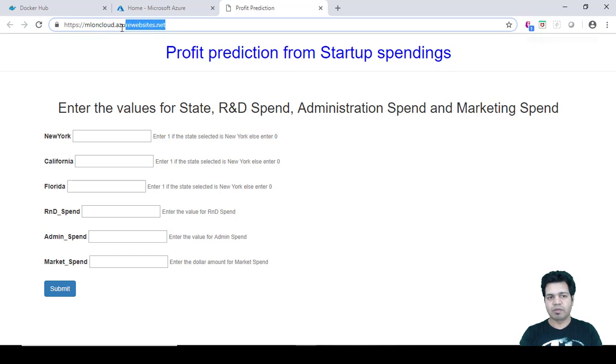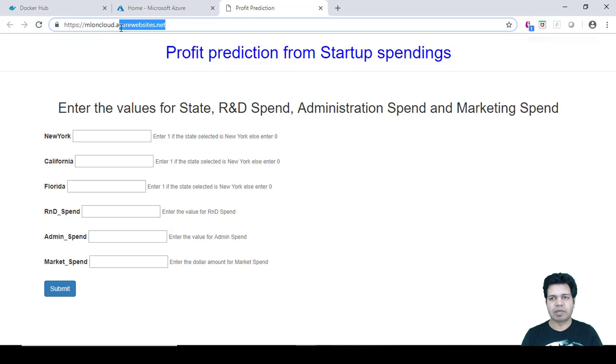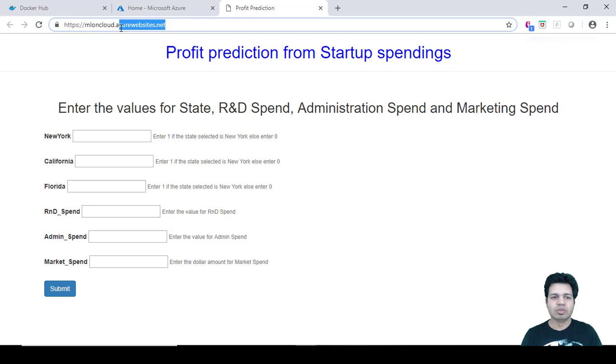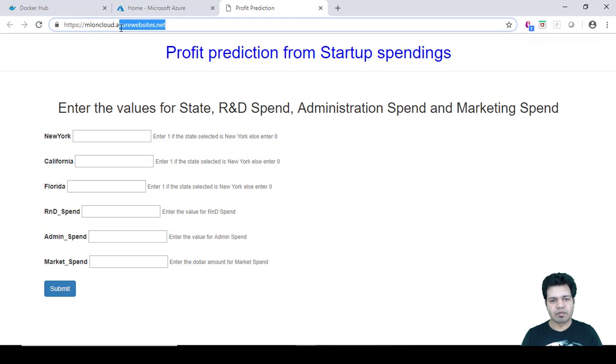One more thing - this is azurewebsites.net, you can see my web app name prefixed to it, azurewebsites.net. But if in case you have a specific domain name server like for example www.predictprofit.net or .com, you can configure the same in Azure Portal itself while creating this web app on Azure. You can make those configuration changes according to your need.